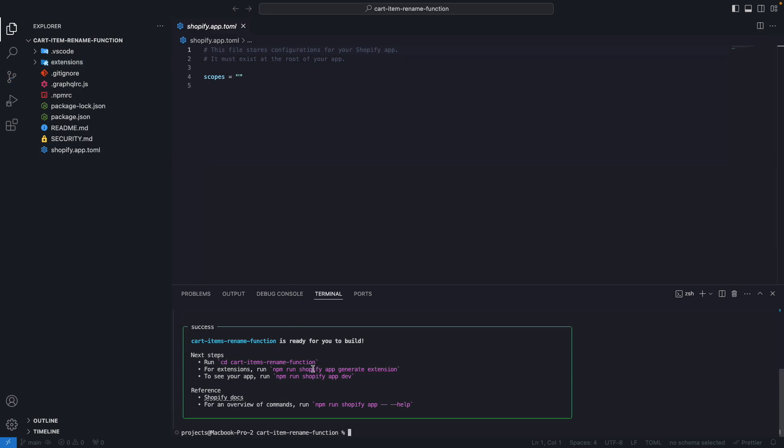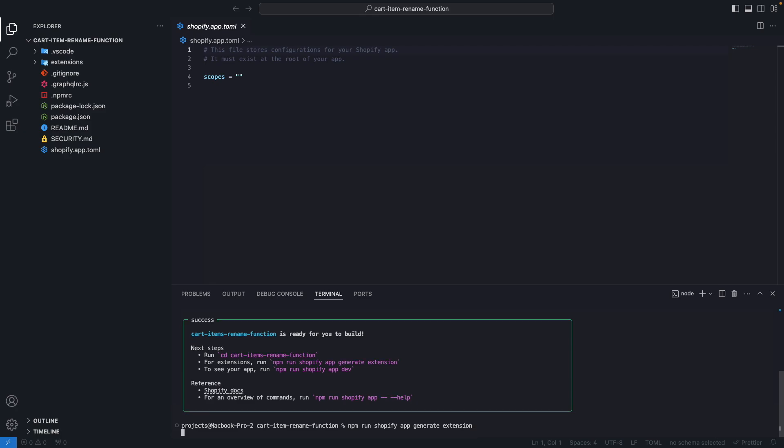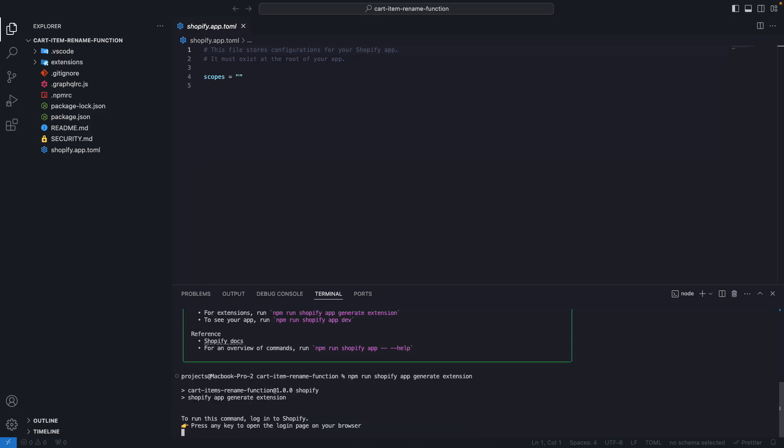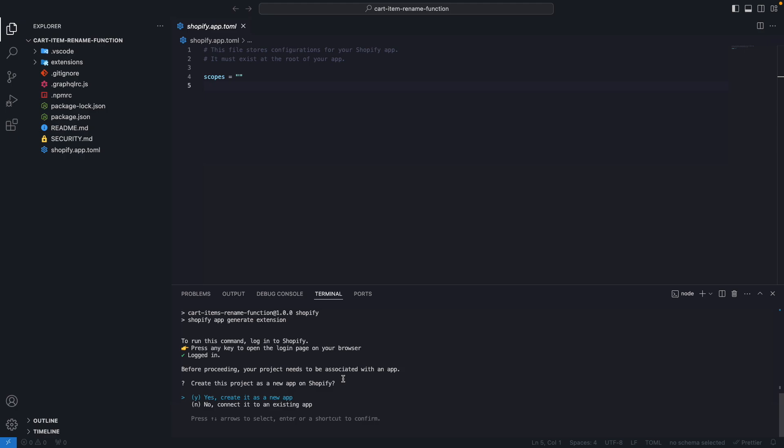Now I'm going to take all of this and move it outside of this folder, although you could cd into it and work from there. And then I'm going to run npm run shopify app generate extension.